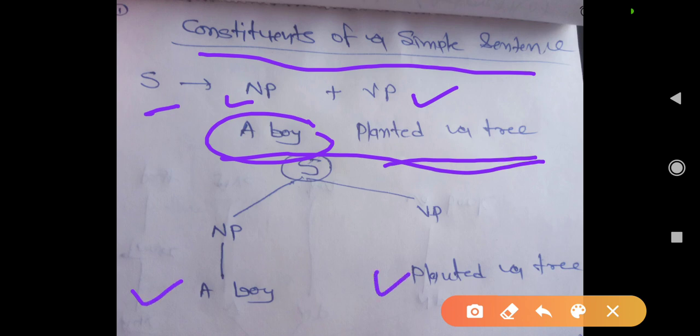So, whatever sentence you are talking about, a sentence consists of — we are talking about normal sentences. If you see normal sentences, you will find a noun phrase and verb phrase. So your first task is to identify or segregate the noun phrase and verb phrase. I hope you have understood till here.